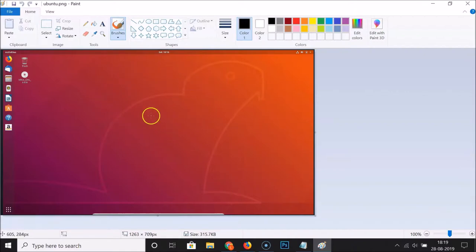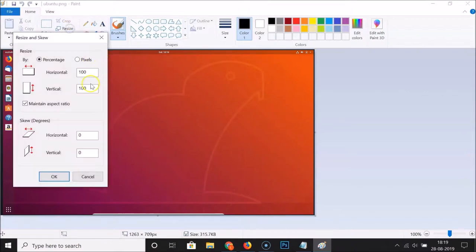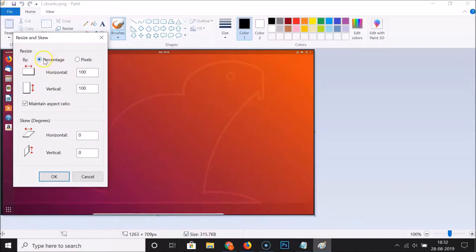To resize it, click on 'Resize'. The 'Resize and Skew' window will open. Here we have the resize option — you can resize by percentage or by pixels. Let's use the percentage option first, then we'll use pixels.